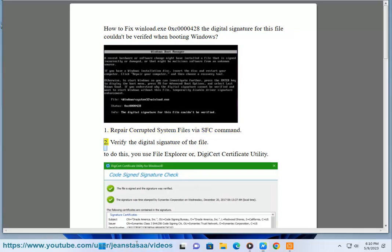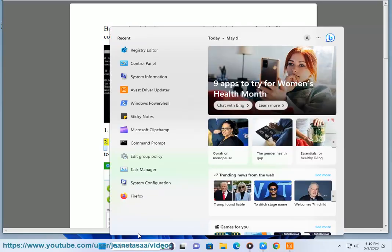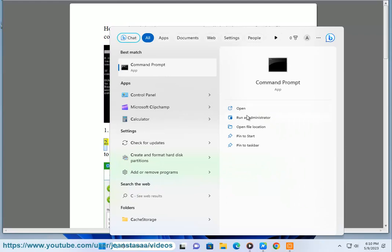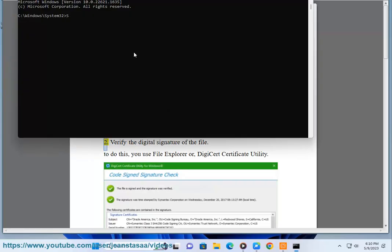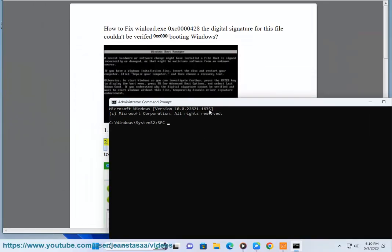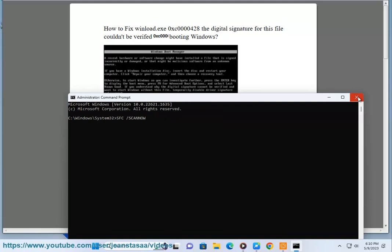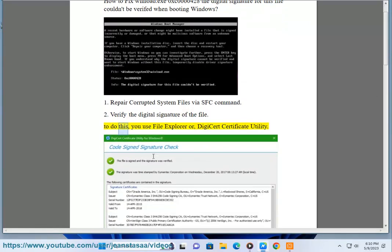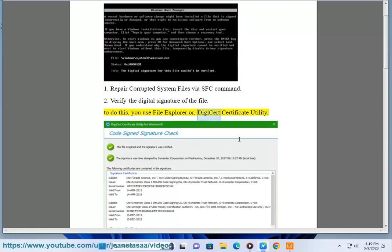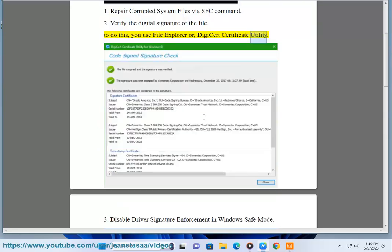Solution 2: Verify the digital signature of the file. To do this, you use File Explorer or DigiCert Certificate Utility.